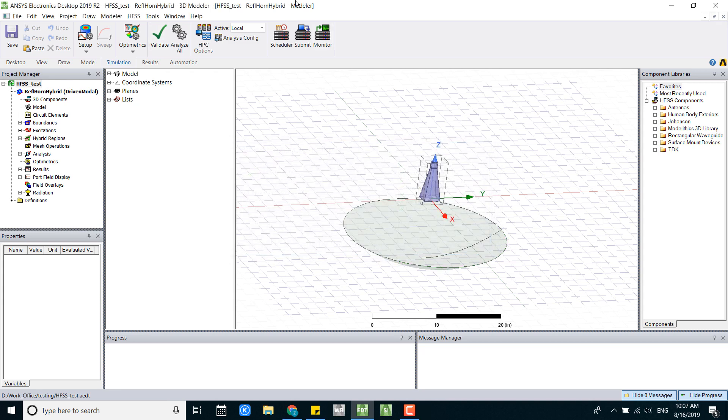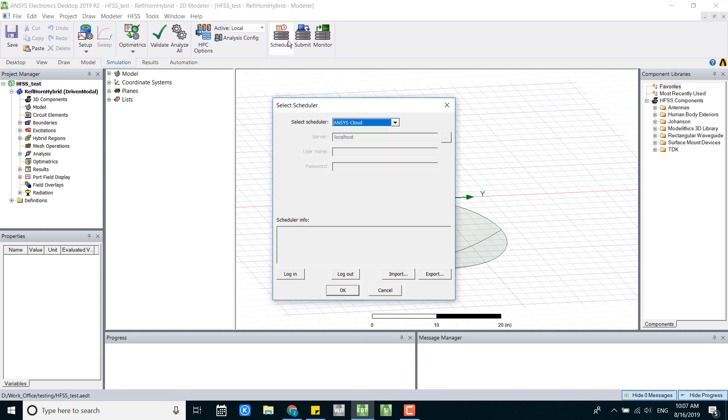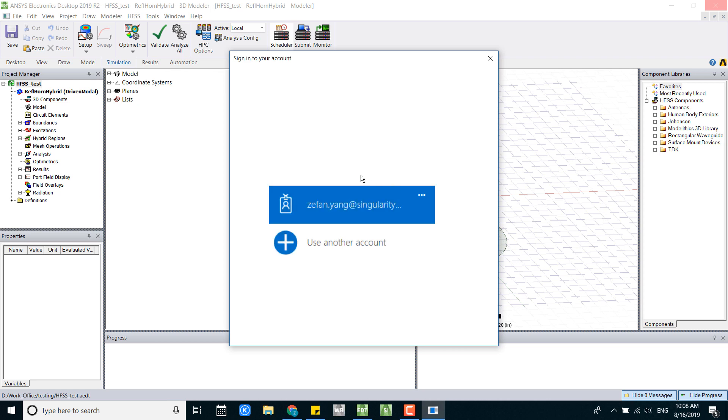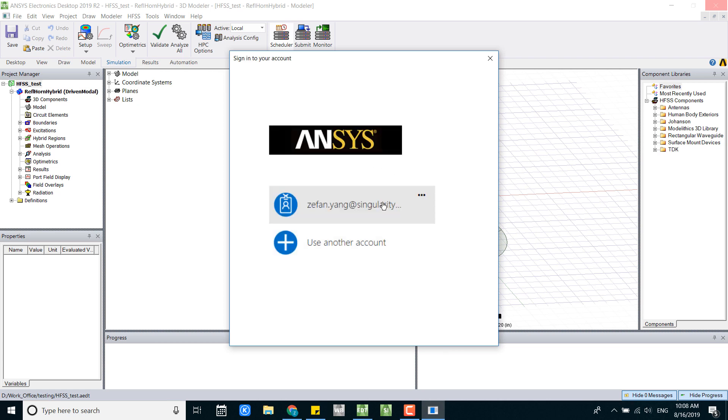Now to launch Ansys Cloud, we go to the scheduler under simulation tab, we log into the account. There's a window prompt up, so go ahead and log into the account.